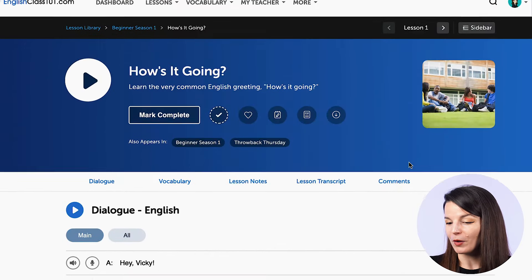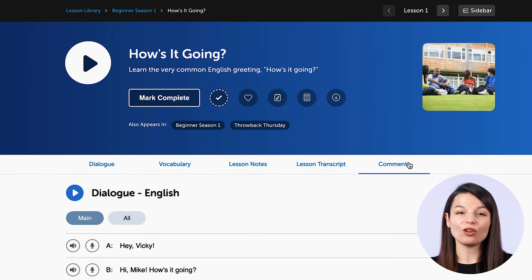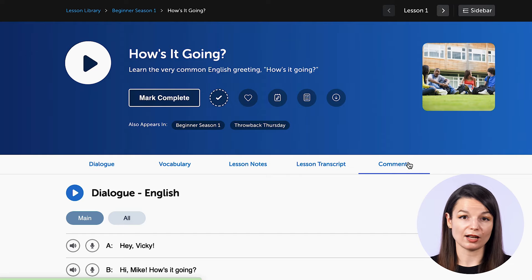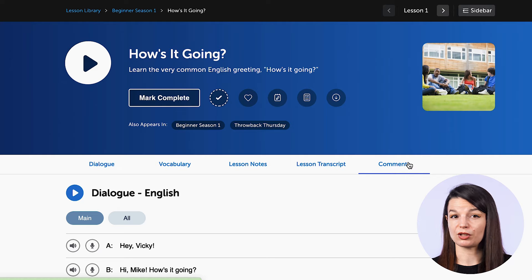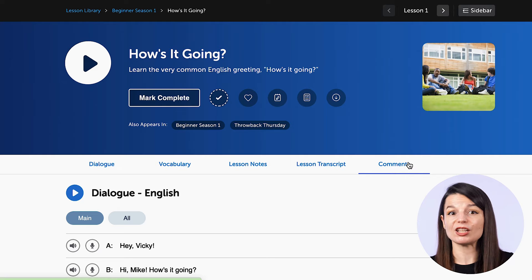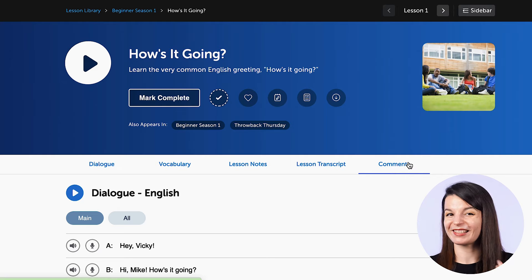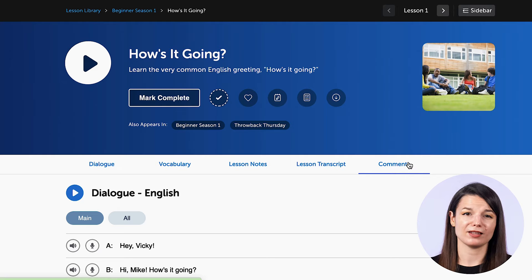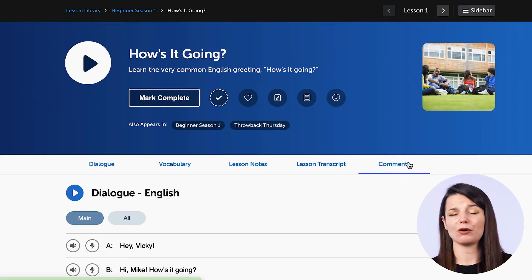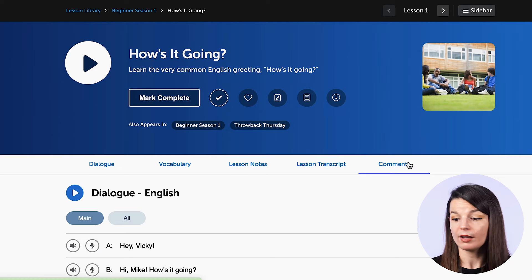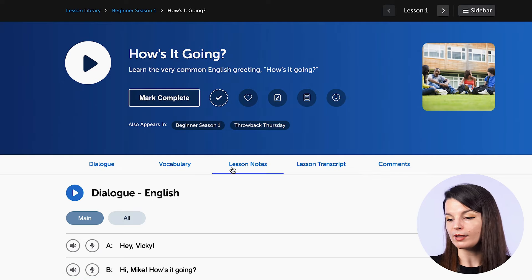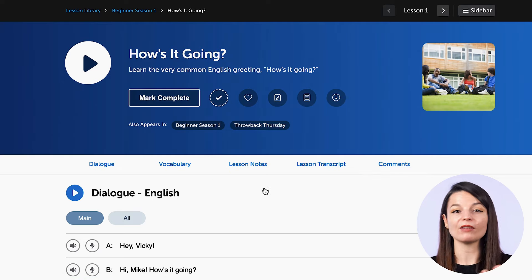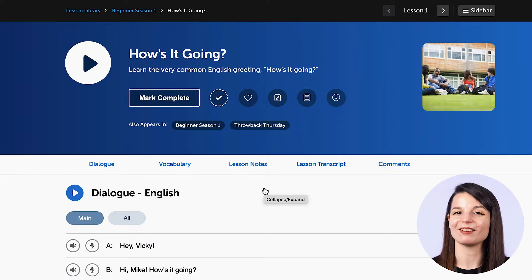This is a quick introduction to all the different ways you can use the lesson notes to make sure that you're learning quickly and efficiently, and to make your review sessions really interesting — not just listening to exactly the same thing as the day or week before. You can find the lesson notes from the lesson notes link at the bottom of every lesson dashboard on the website.